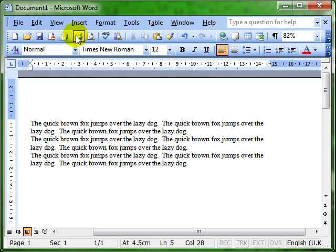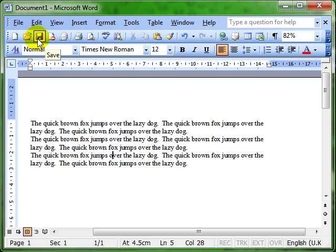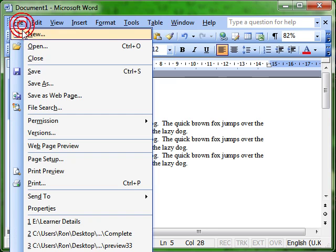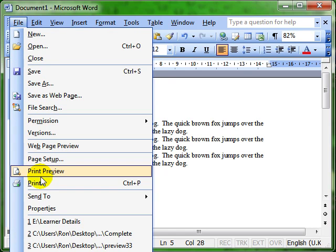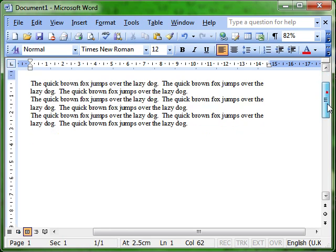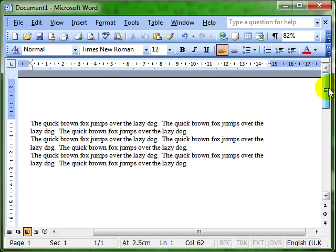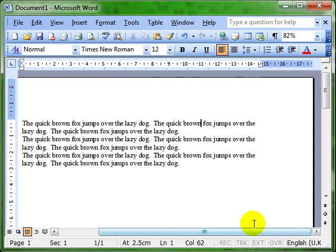So we've got the print icon there on the toolbar, or we can also get the long way round using the file menu to go to print there. So the toolbars are usually shortcuts. We've got scroll bars, vertical scroll bars, horizontal scroll bars and the status bar at the bottom, which tells you information about the document that you are currently working on.